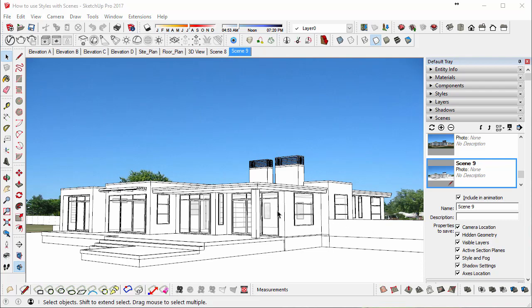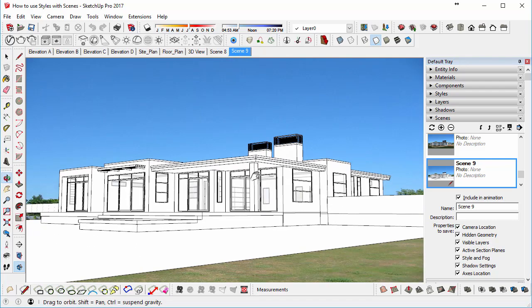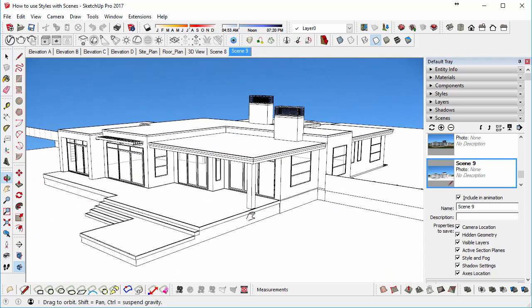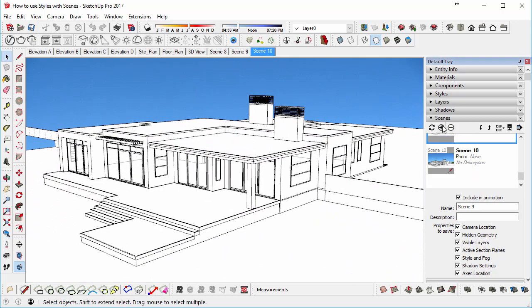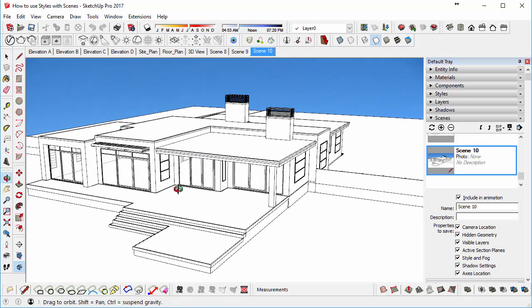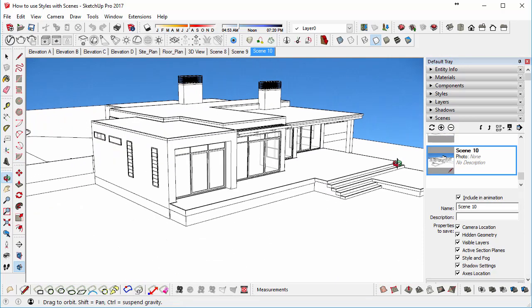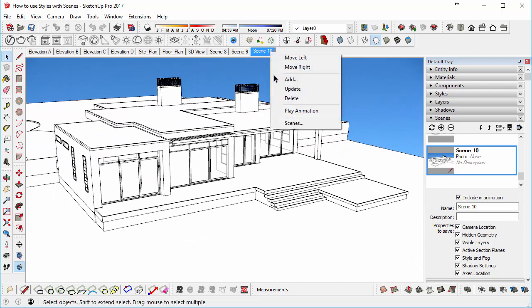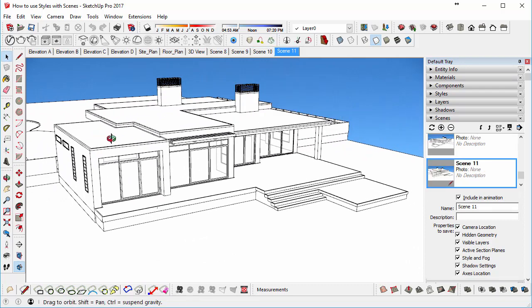So I'd like you to create a few more Scenes. So maybe you just change a view like that, and click on Add, and we change a view just so we've got a few different perspectives of the model.